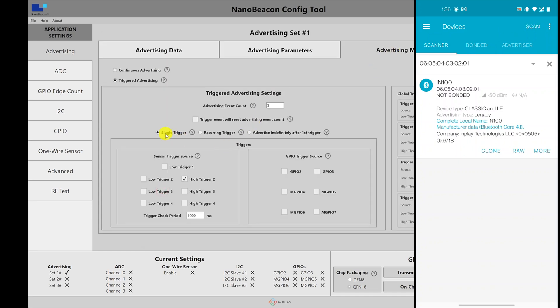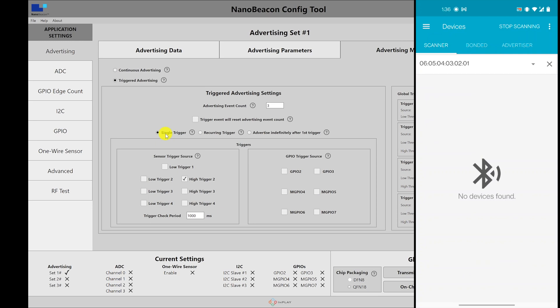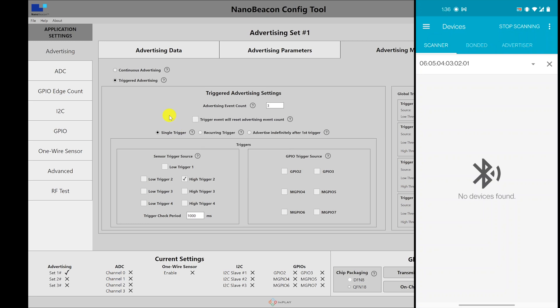So I selected single trigger. So I'm going to refresh the mobile app. And now I'm going to place my finger again. And we should not see any advertising packets. So this single trigger mode basically will just start advertising for three, in this case, three advertising packets sent out on each of the channels that we have selected. And once that ends, then even if we hit the trigger again, it will not send any advertising packets.